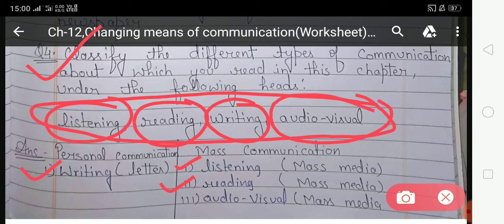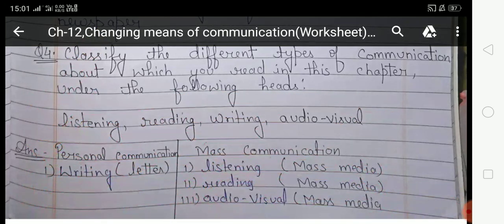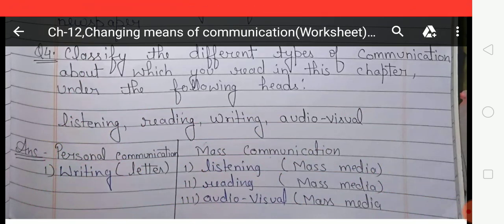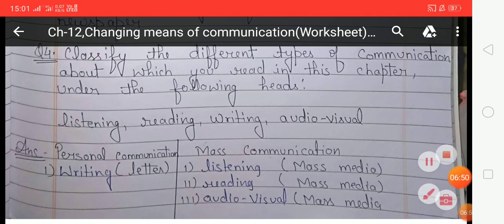Next is audio-visible. Audio-visible can be done with the help of television, because television is both an audio and visible means of communication. Television provides information to a large number of people at the same time, so it comes under mass communication. Write 'audio-visible' under mass communication. I hope you all understand this question and answer. You have to write and complete this question answer in your CW copy. That's all, and thank you.